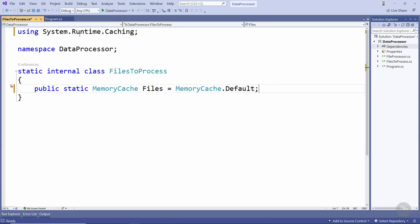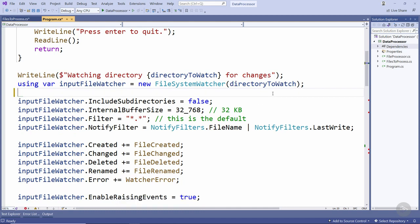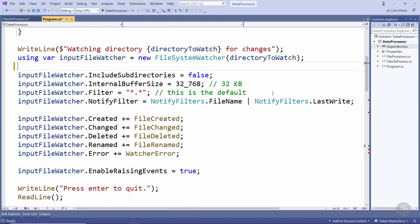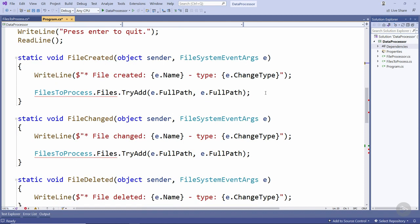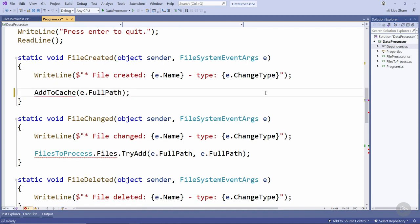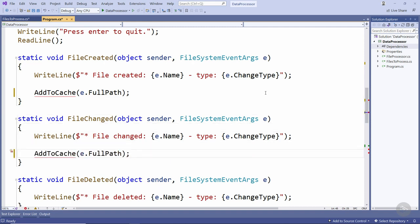We can now come back to the program file and delete this timer and in the created and changed events here we'll replace this call with a call to an AddToCache method which we'll create in just a moment and we'll do the same thing in this fileChangedEventHandler.